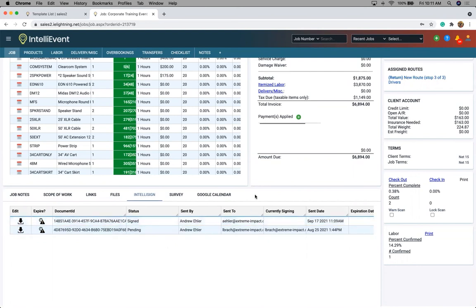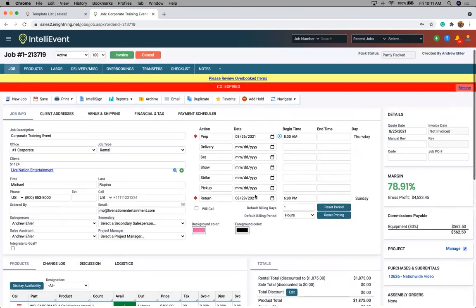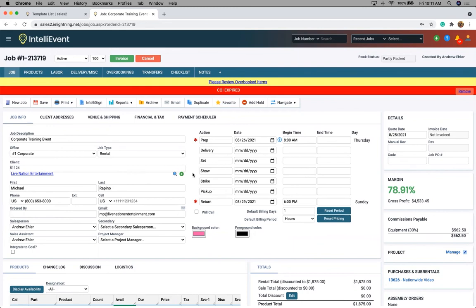That is the simplicity of IntelliSign. It's a wonderful tool to capture e-signature from your clients and confirm documents, confirm that you've actually gotten a signed contract and it's stored in the database forever. For more information, please contact IntelliVent at any time. And thank you for listening.